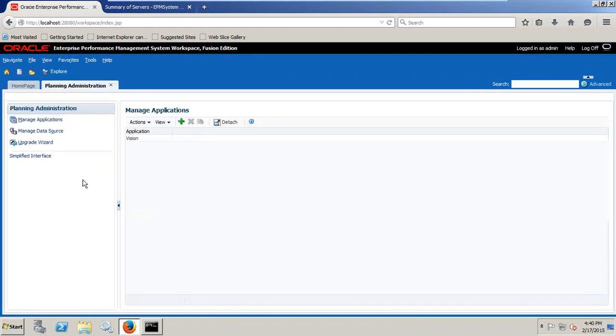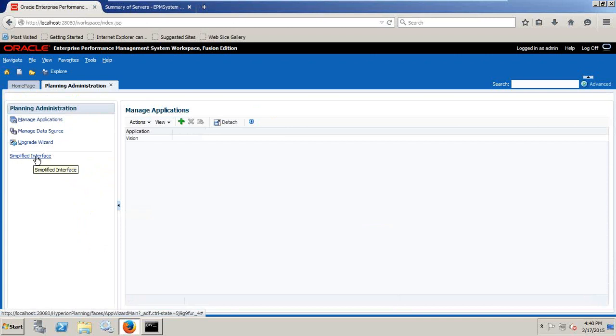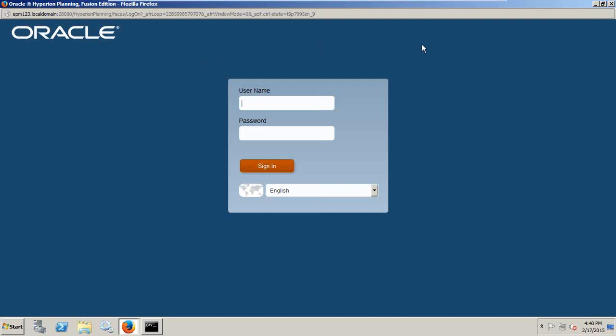In the planning administration, you'll find a new hyperlink that shows simplified interface. When I click on this, a new window pops up. If you look at the login screen, it's very similar to Hyperion Planning Budgeting Cloud. I'll just give the credentials, username and password.